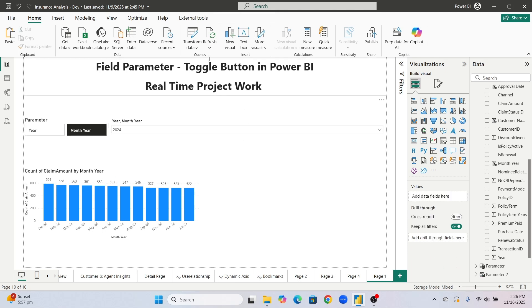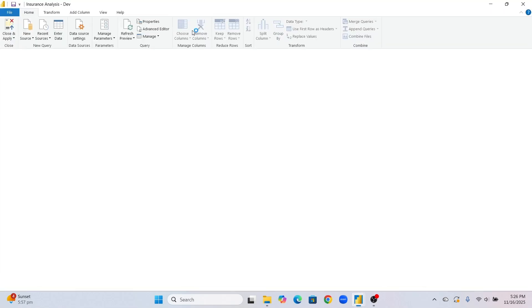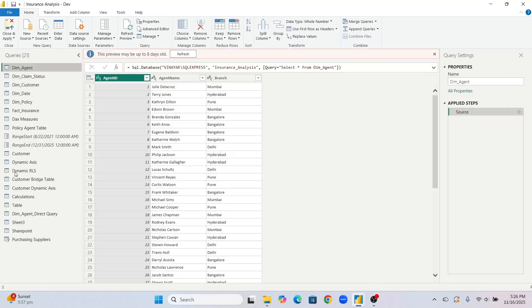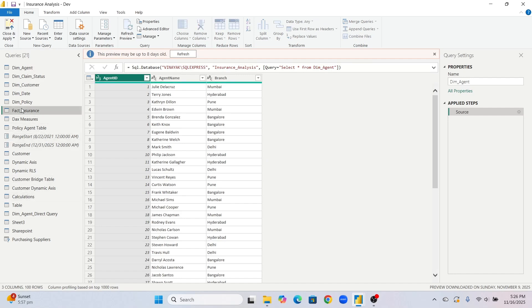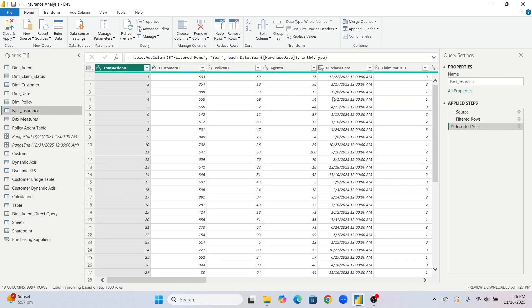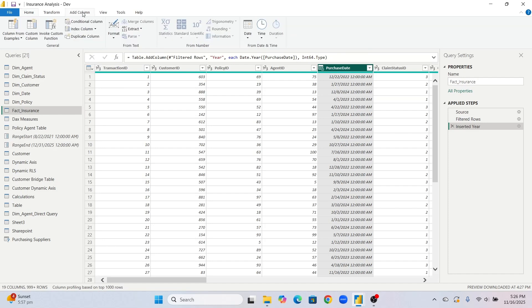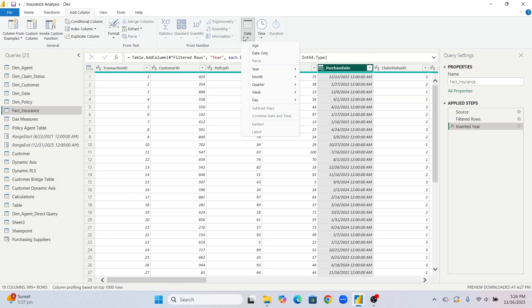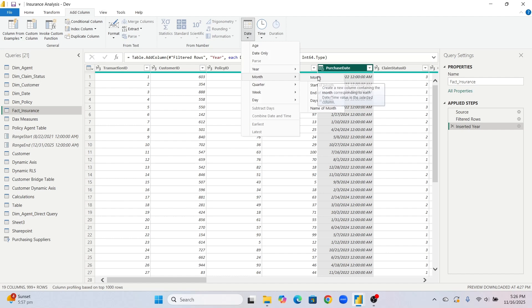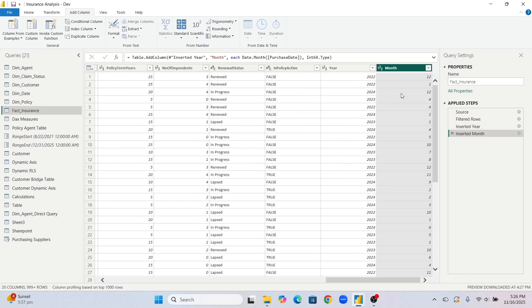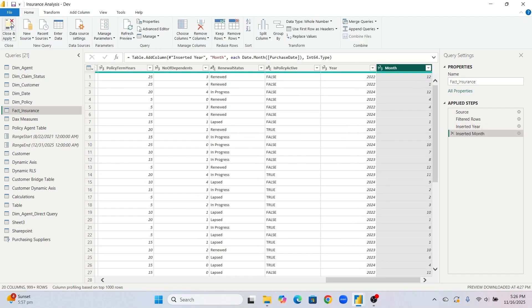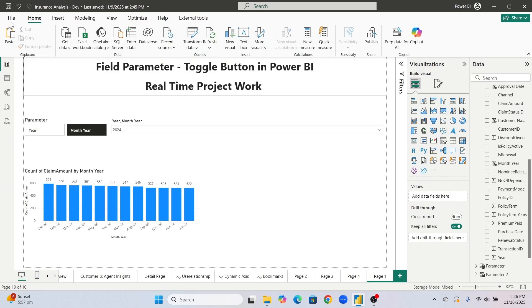So now in this case what you have to do, always create a month number column and on that you will do sorting. Go to again power query, go to this fact insurance. In fact insurance click on purchase date, always click on add column, add column month, month you will go. Month number column has been created. So month number column has been created, close and apply.